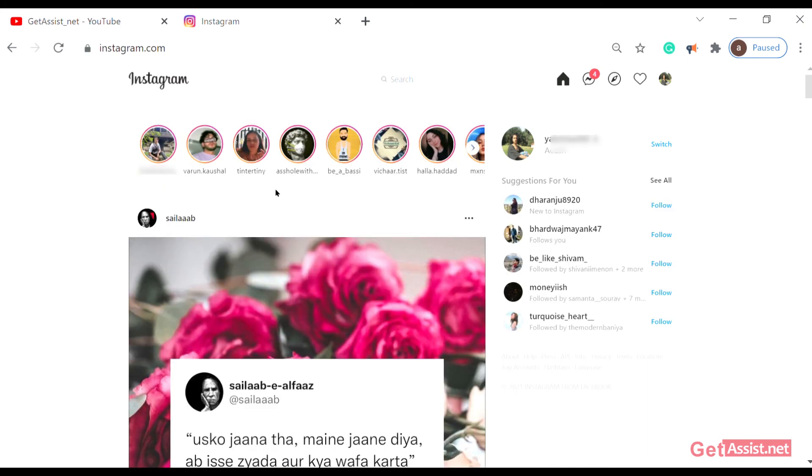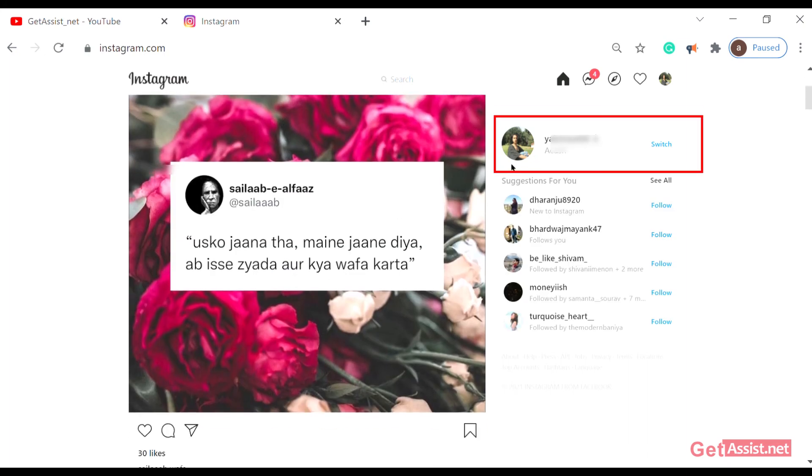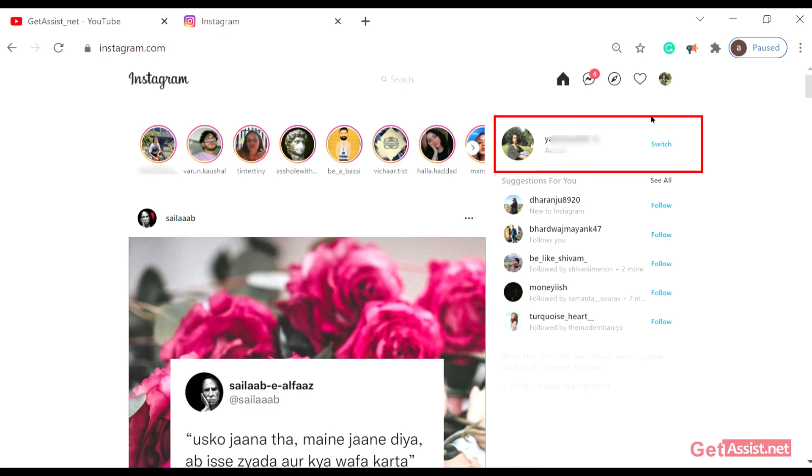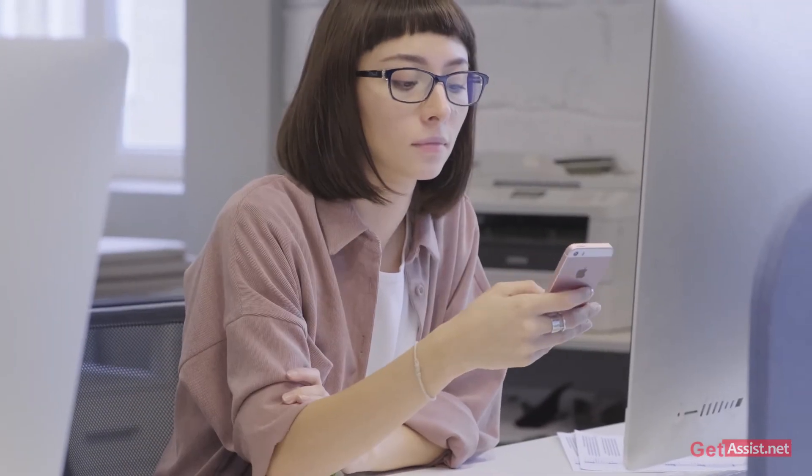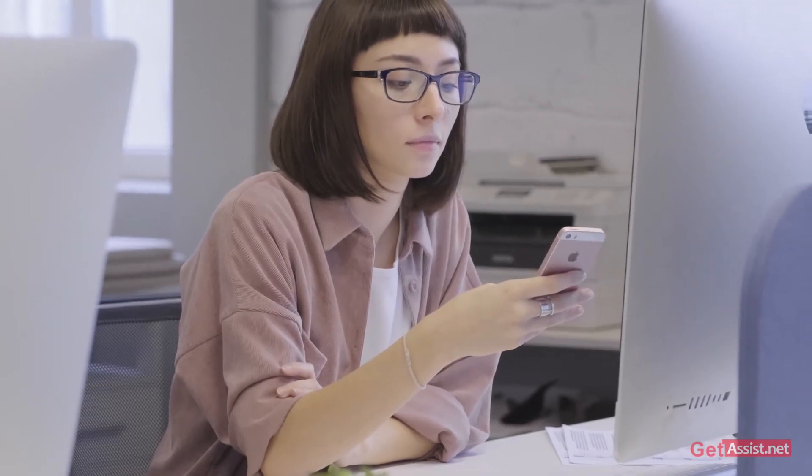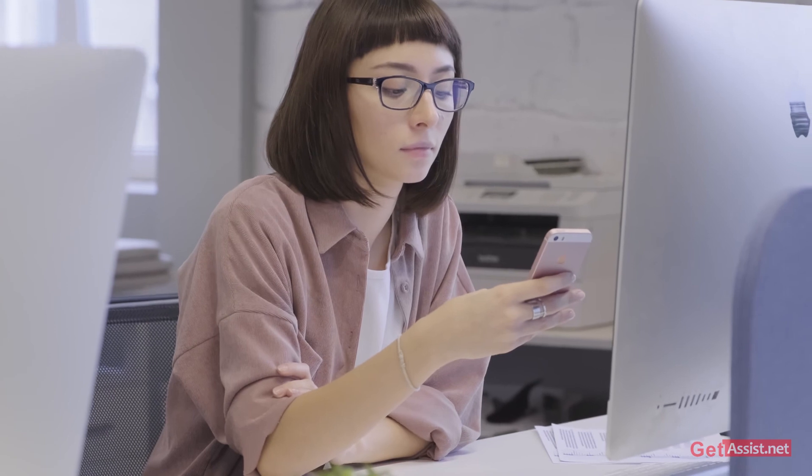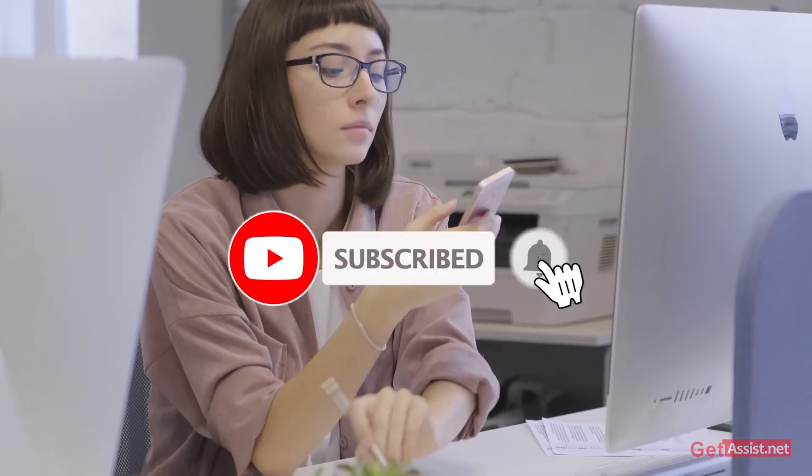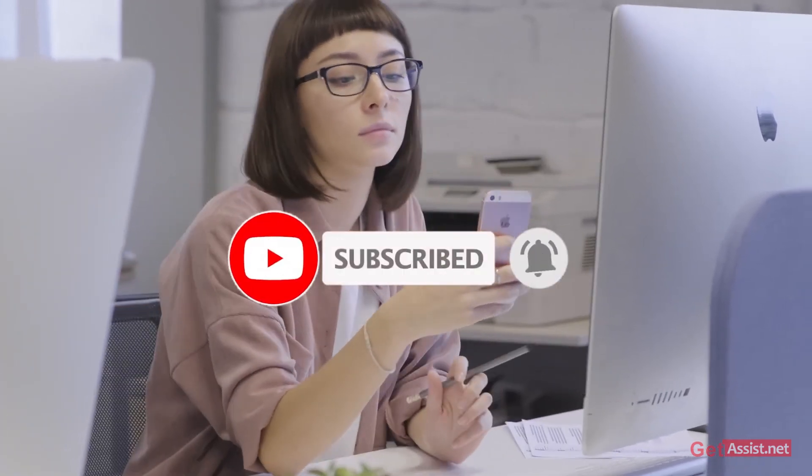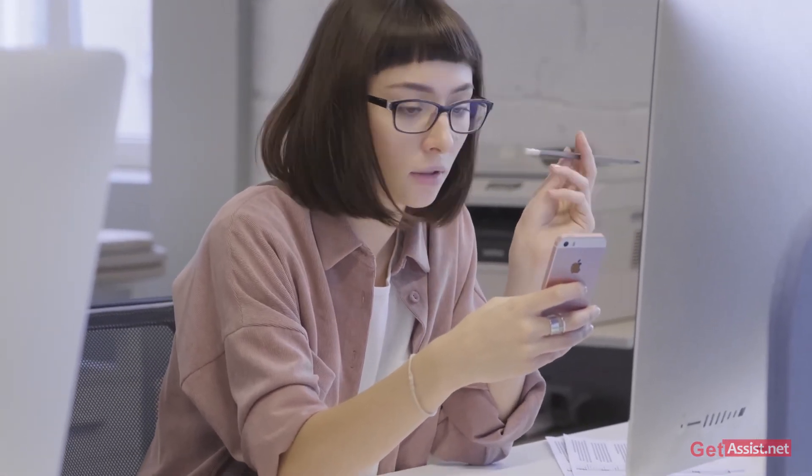You will see that your second account appears here. You can switch back to the other account by the same process. Thank you for being with us till the end. If you liked the video, don't forget to subscribe to our channel and hit the bell icon below so that you get notified each time we upload a new informative video. Thank you.